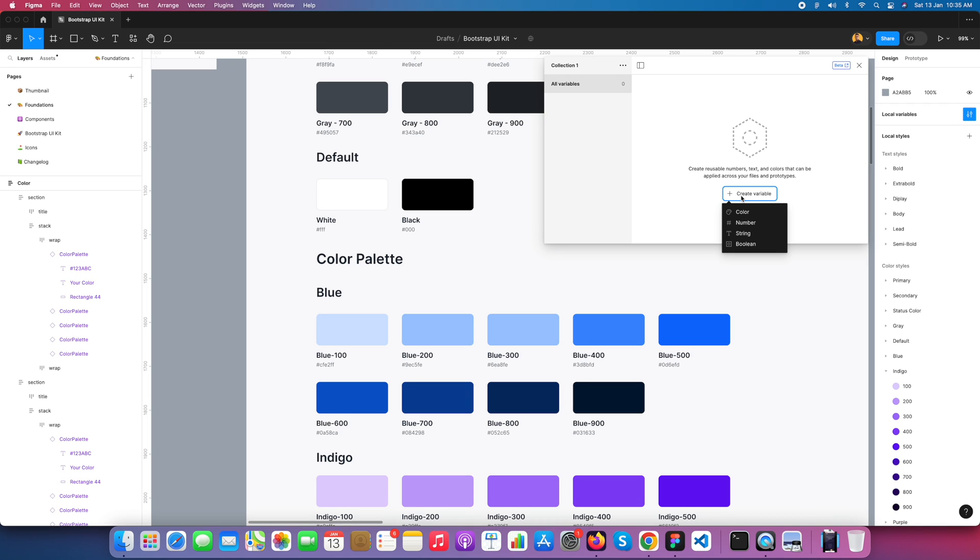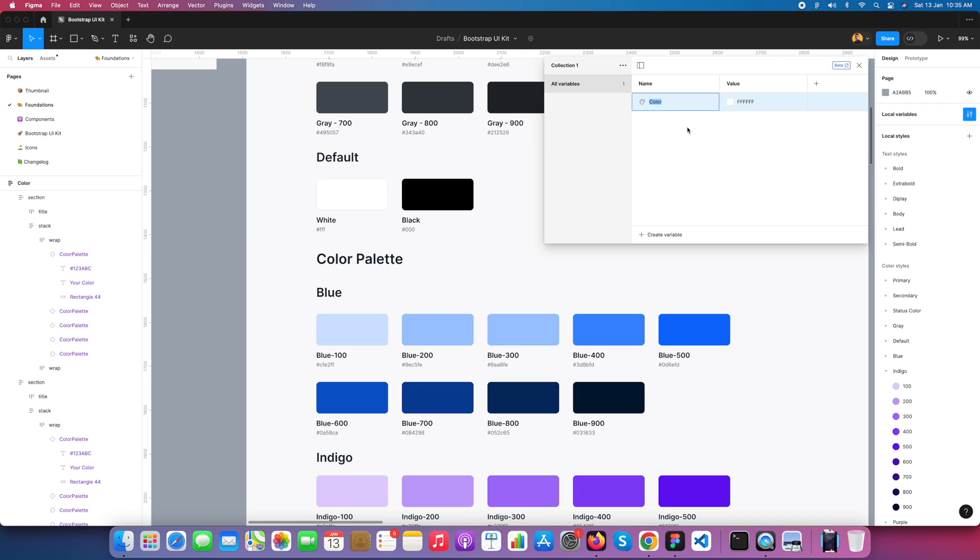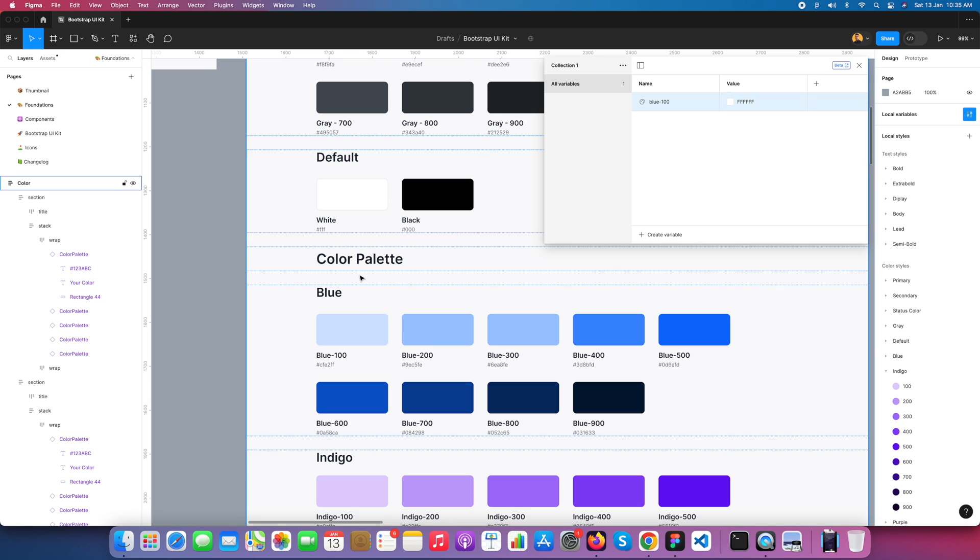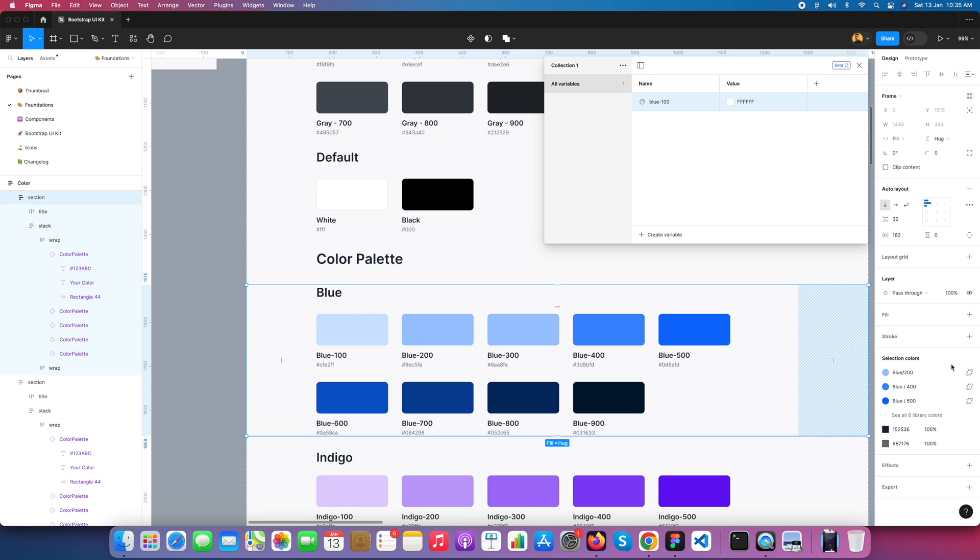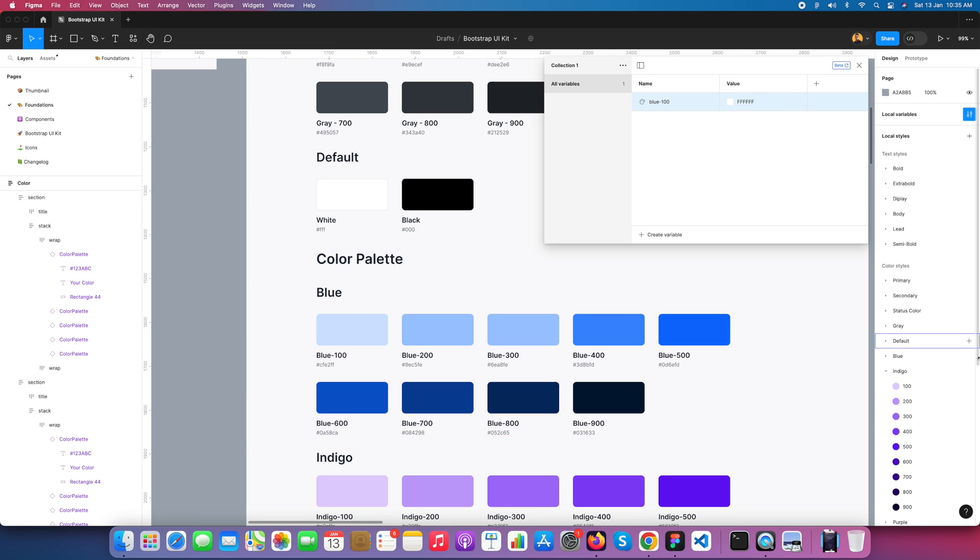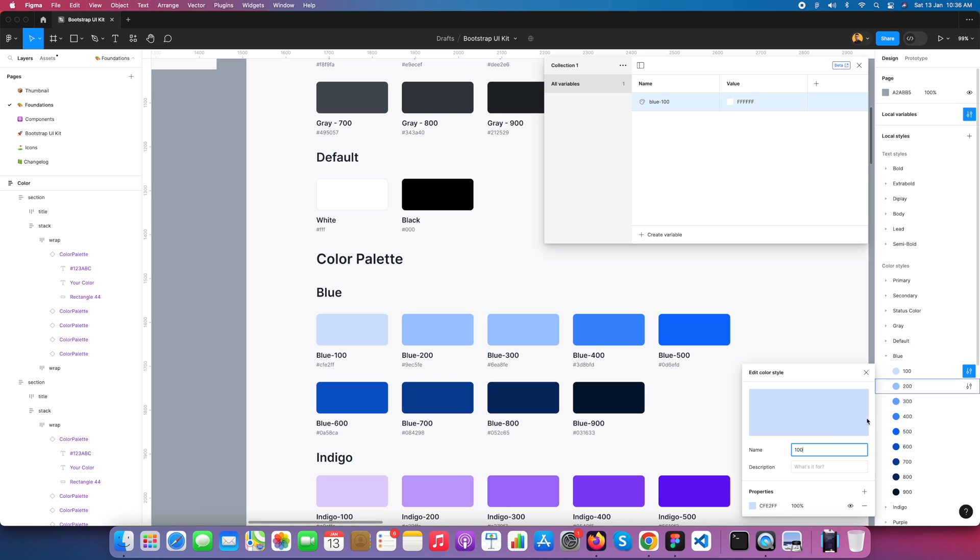Let's start with the first color variable. I just click on color and name it Blue 100. I go to my style, select the color, and apply its variable.